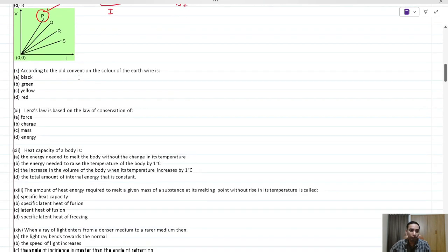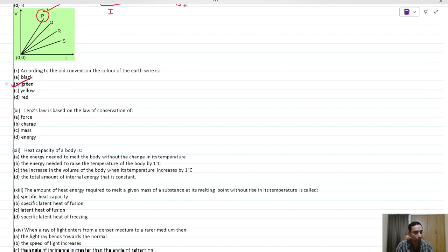According to the old convention, the color of the earth wire was green. The earthing wire was green in the olden days.